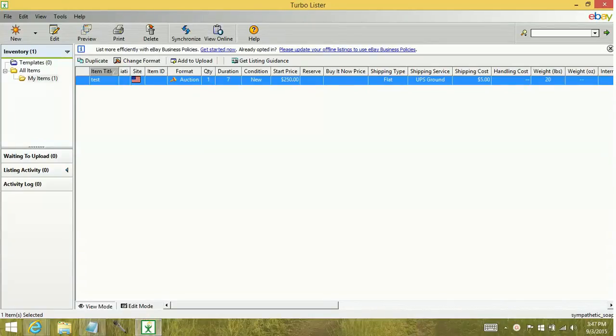Hey YouTube, today we're going to learn how to restore our database from a backup file for the Turbolister software.